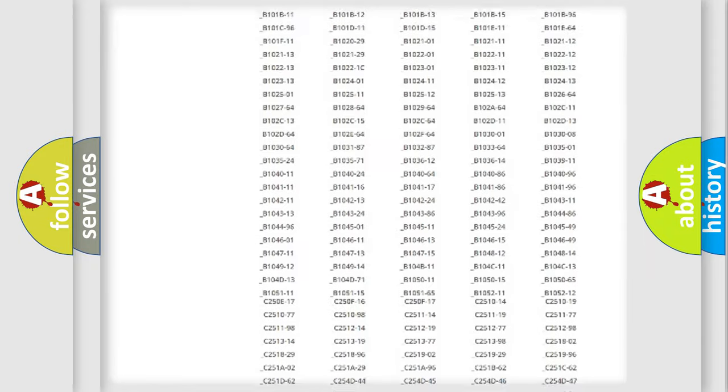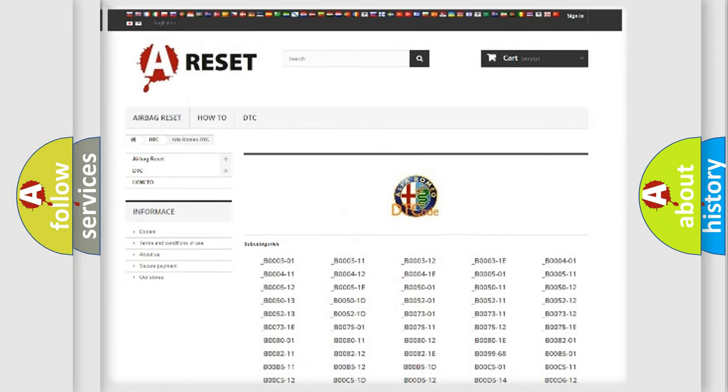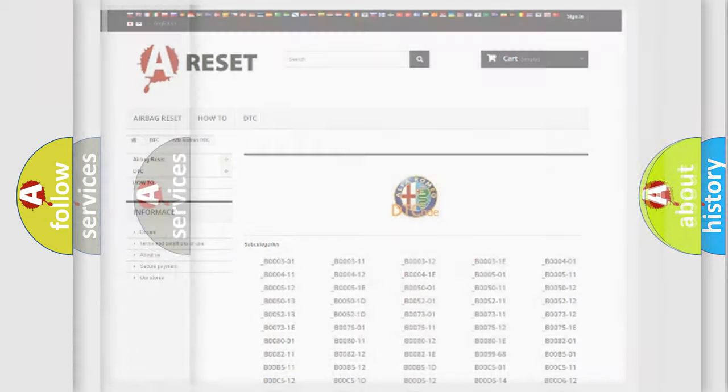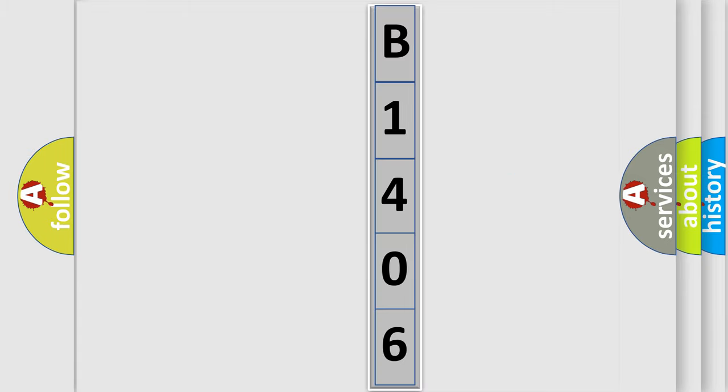You will find all the diagnostic codes that can be diagnosed in Alfa Romeo vehicles, and also many other useful things. The following demonstration will help you look into the world of software for car control units.